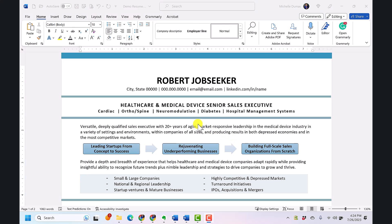Now let's explore the text effects offered by Word. These effects include shadows and outlines, glow and reflection, and they can give an added flair to your headers and titles.